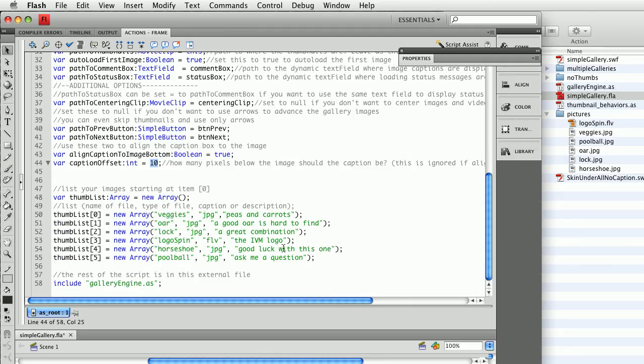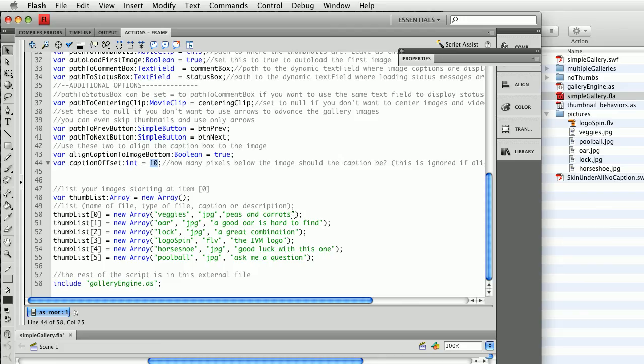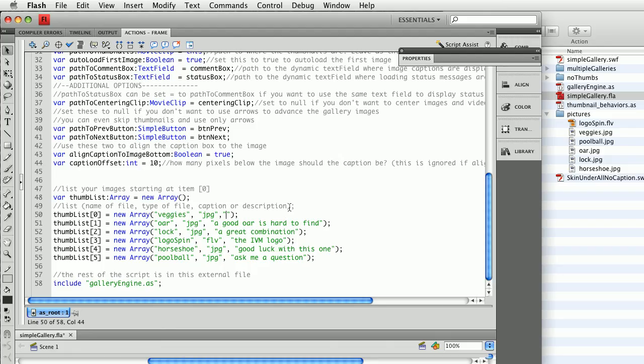Now, in this example, I have my six images, I have the file types, and I have a caption for each one. One of the things that I can do is, if I don't want captions, I can simply put in blank, put in empty quotes, and that will put an empty caption in the box.